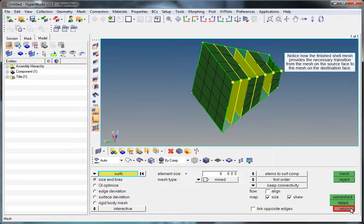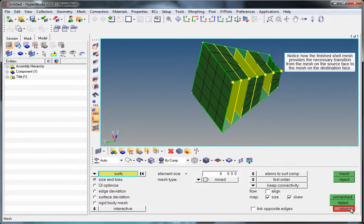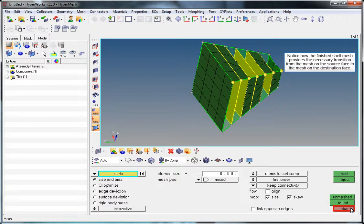Notice how the finished shell mesh provides the necessary transition from the mesh on the source face to the mesh on the destination face.